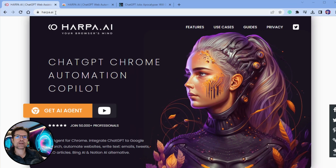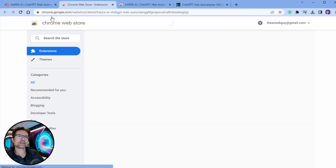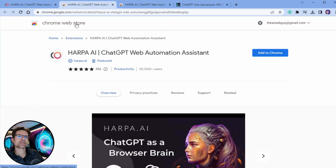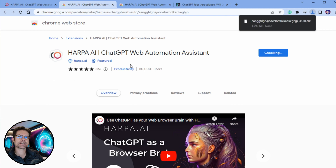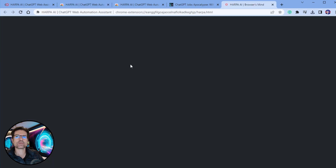The first thing you need to do is head over to harpo.ai and click on the Get AI Agent button. That'll take you through to the Chrome Web Store where you can add this extension to Chrome. This extension works on any of the Chromium-based web browsers such as Edge, Opera, or Brave.